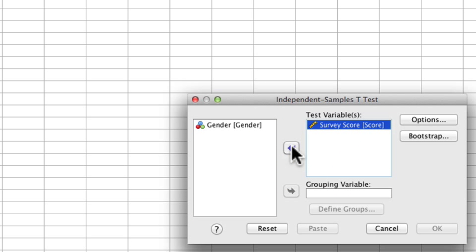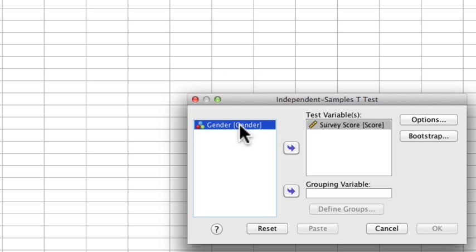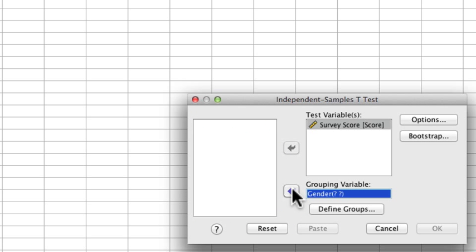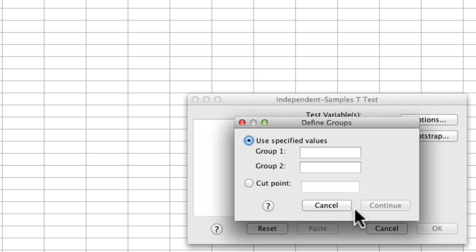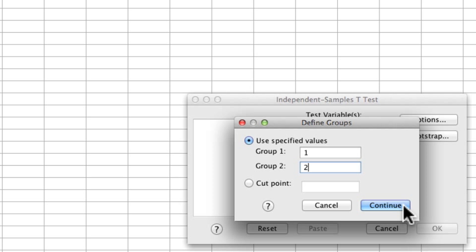We move score across into the test variable and then select gender as the grouping variable to determine whether you're in group 1 or group 2. We need to define the groups because there may be more than one group in that column. The first group is labeled 1 and the second is labeled 2, which is convenient but doesn't have to be quite that straightforward.